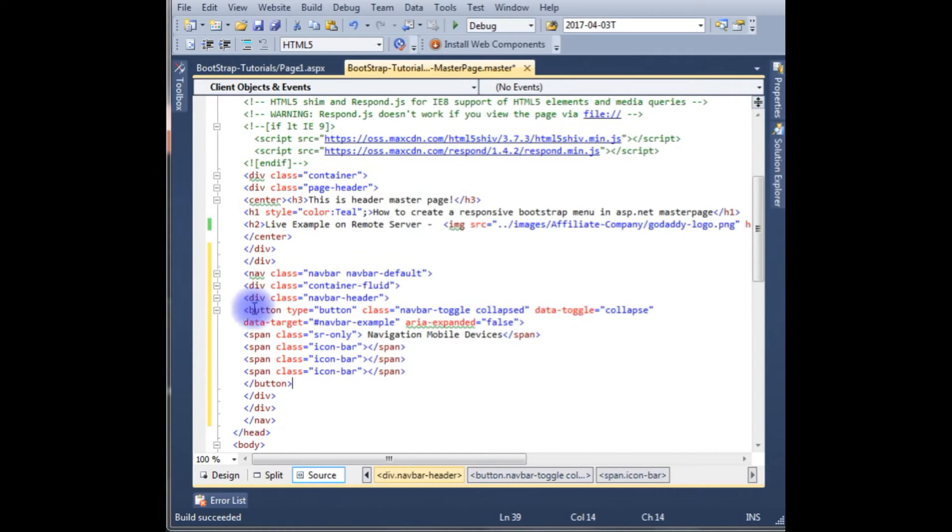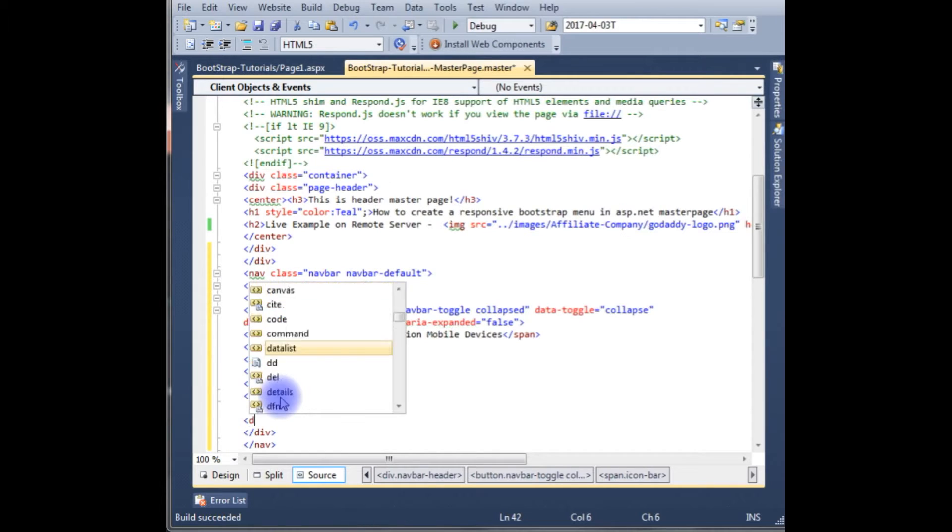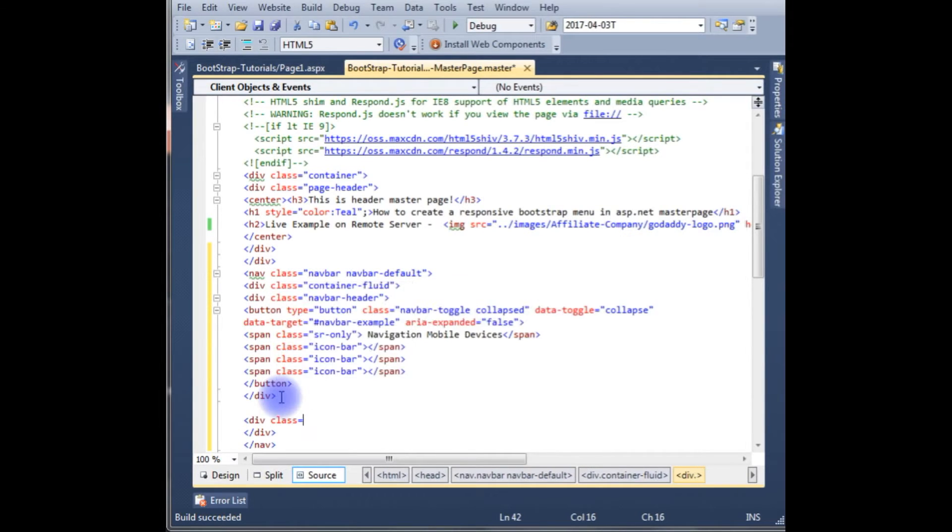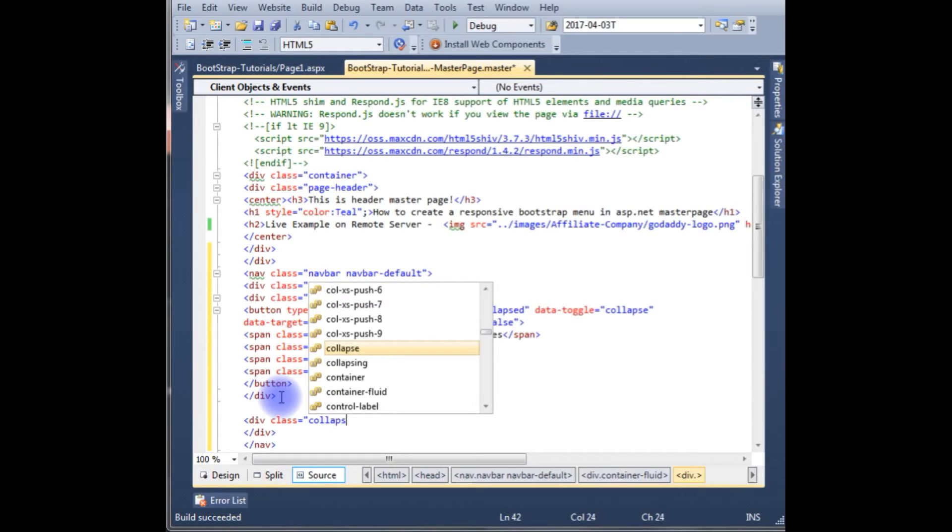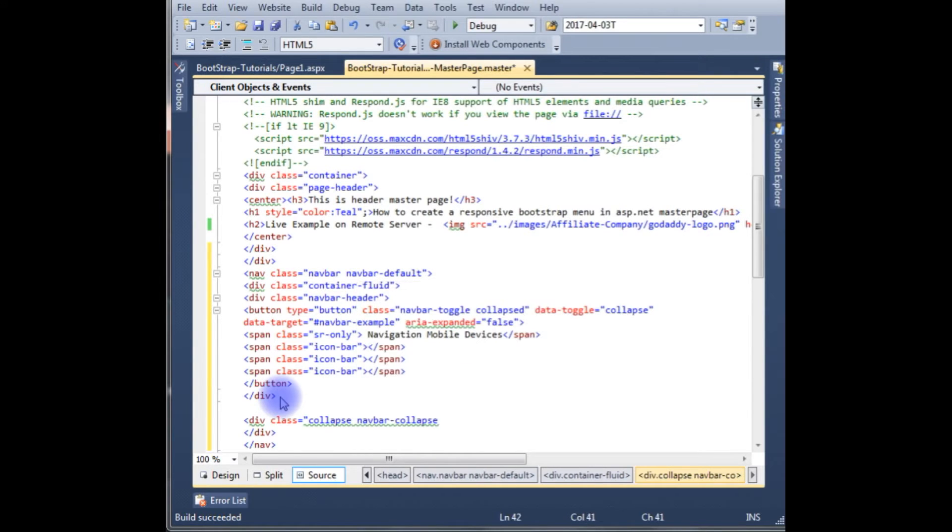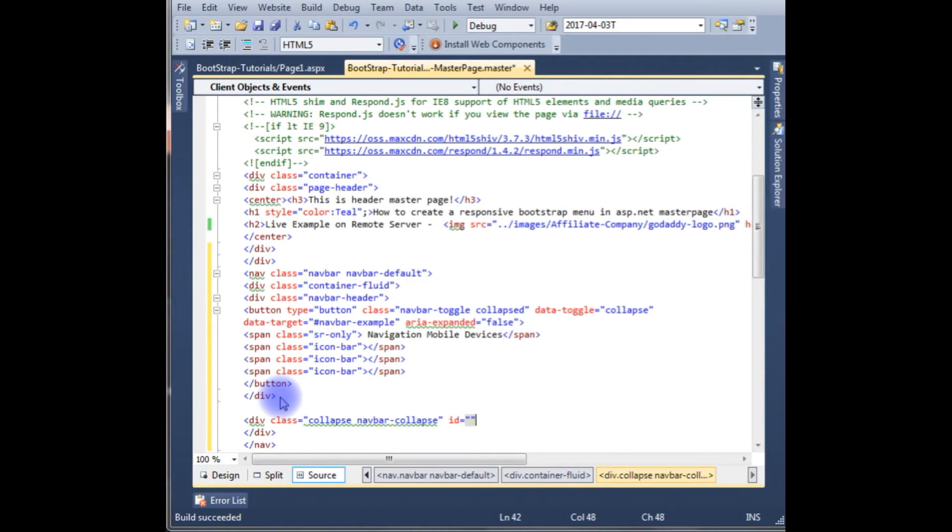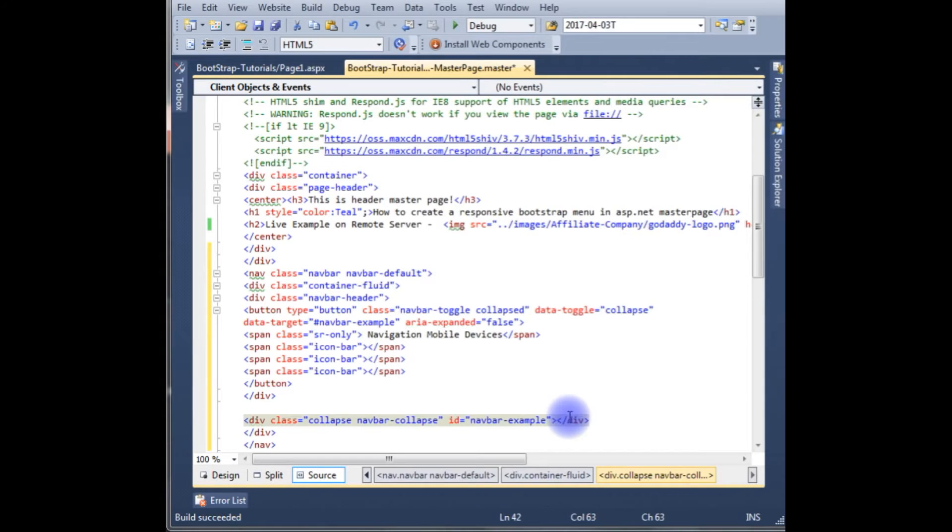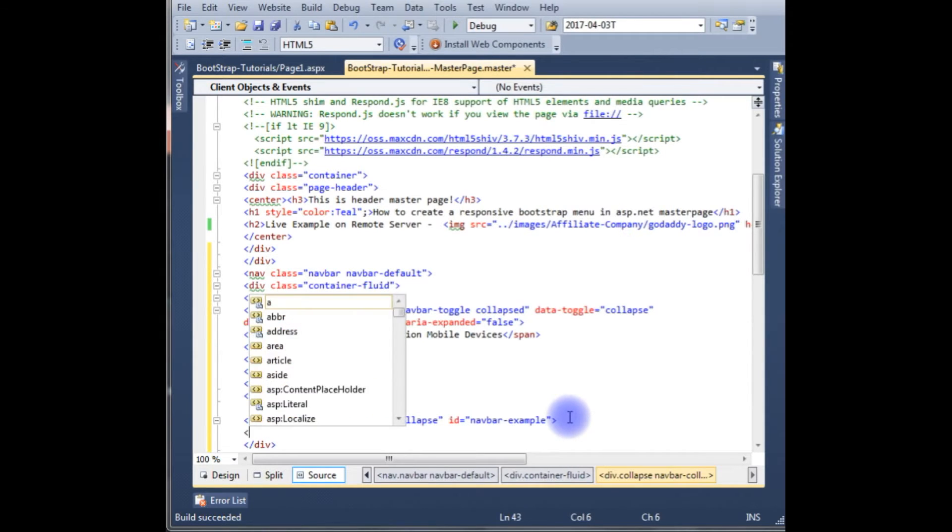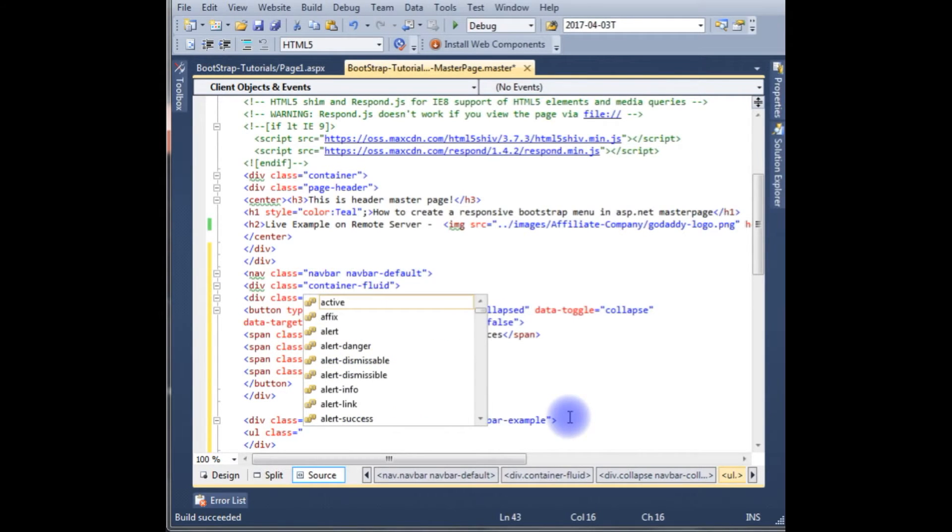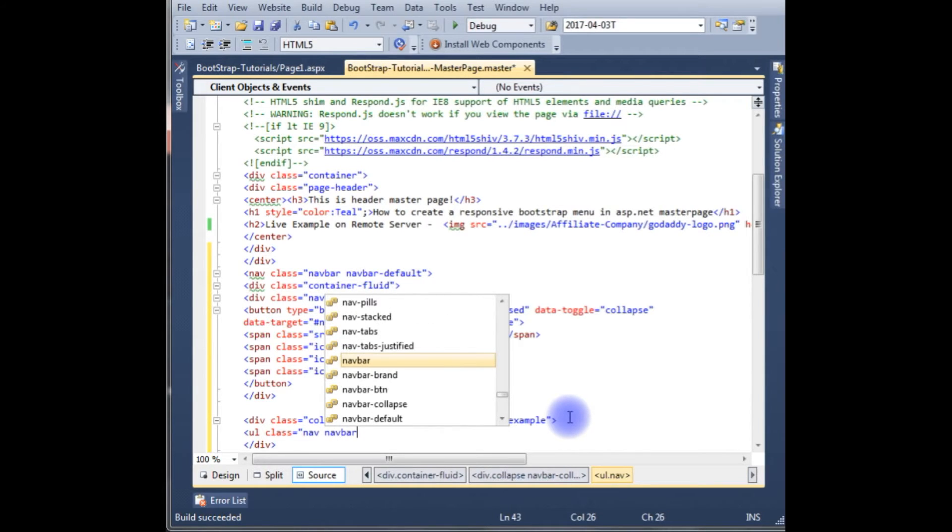Here this is a code for the mobile devices. Now we will write for the desktop computer. Do class collapse navbar-collapse, and id is equal to navbar example. Now for example, ul class is equal to nav navbar-nav.